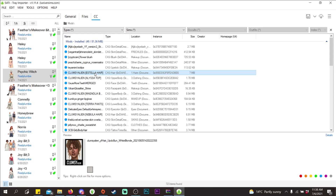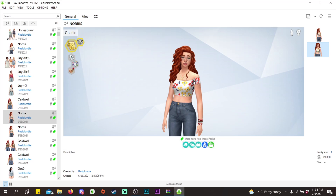This is really handy if you want to get rid of some custom content you don't use anymore. This is my main way of cleaning out my mods folder, clothing-wise and CAS CC-wise. Let's say I want to remove the CC that Charlie is wearing. Click on the Sim, go to CC, and you can see all the custom content.